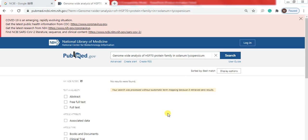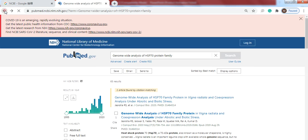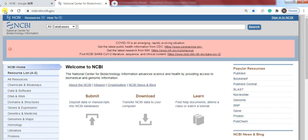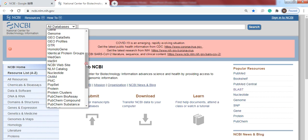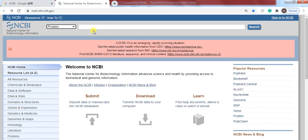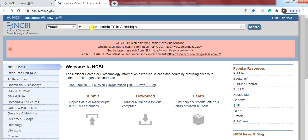After making confirmation we will find the query protein of that family in a model plant. So for that purpose select protein and try 'Heat Shock Protein 70' in Arabidopsis thaliana. Now we use Arabidopsis, it's a model plant. When you search it,